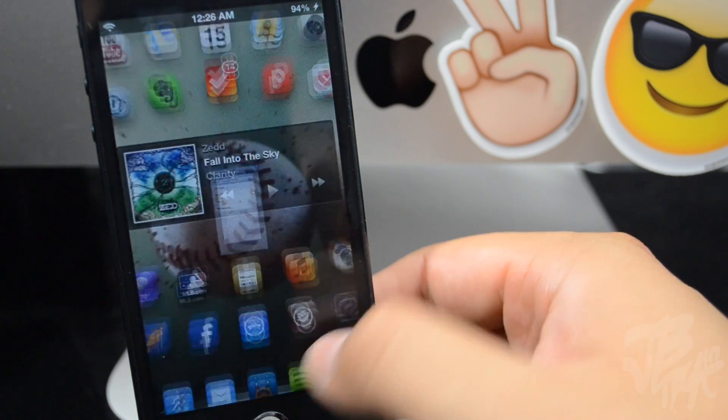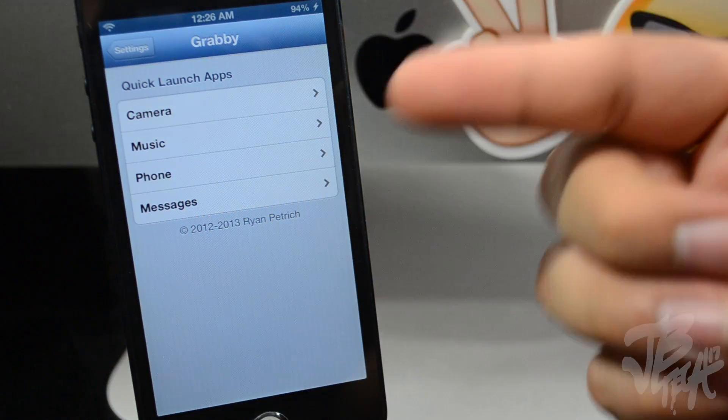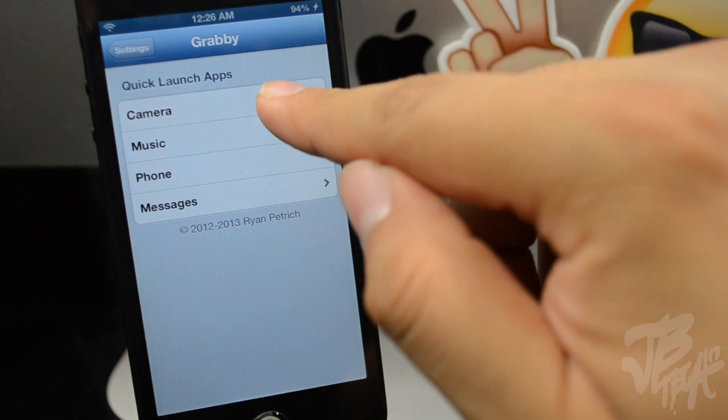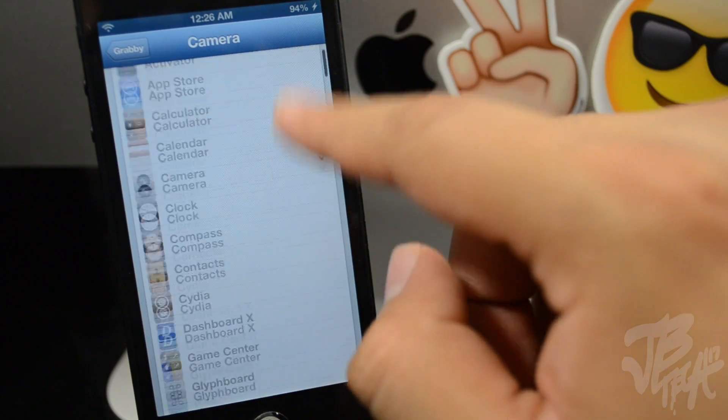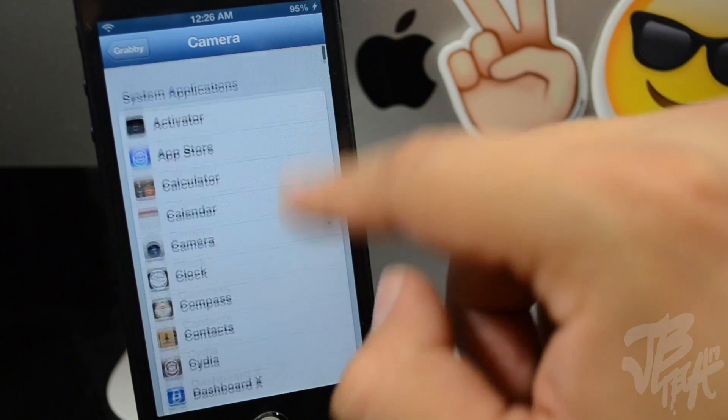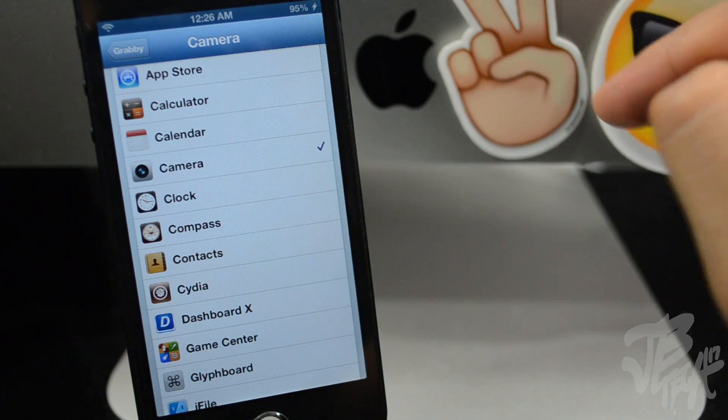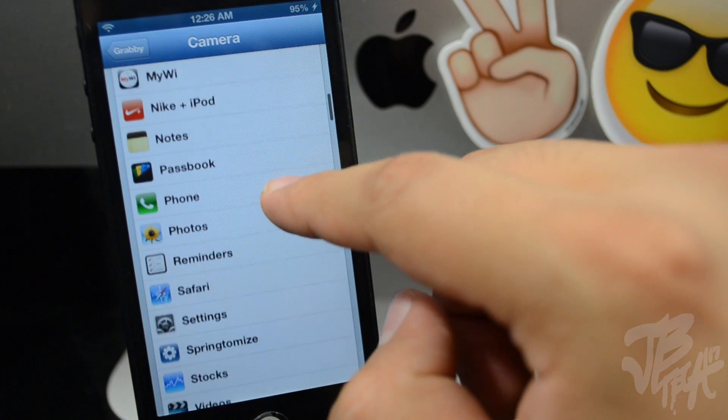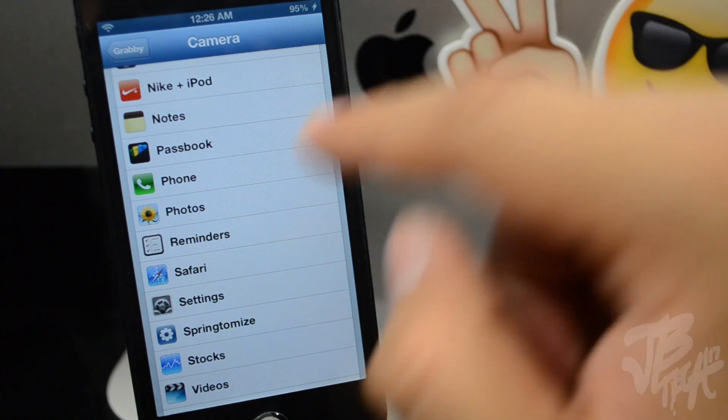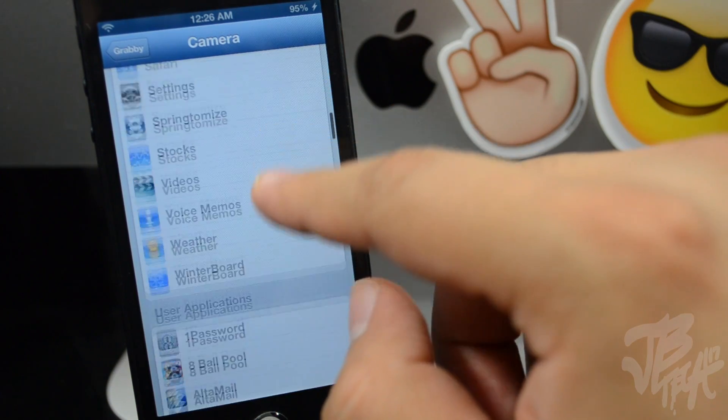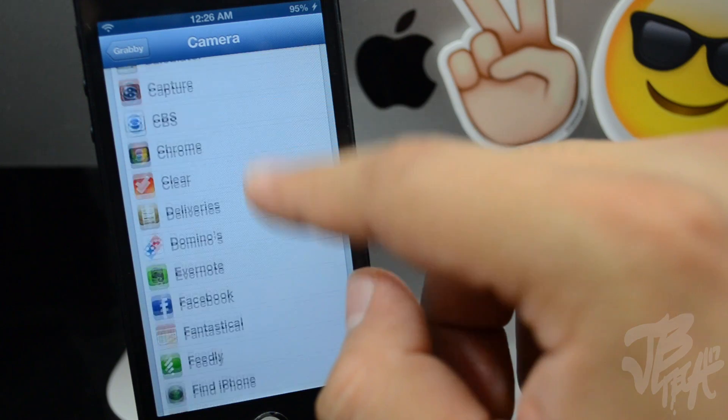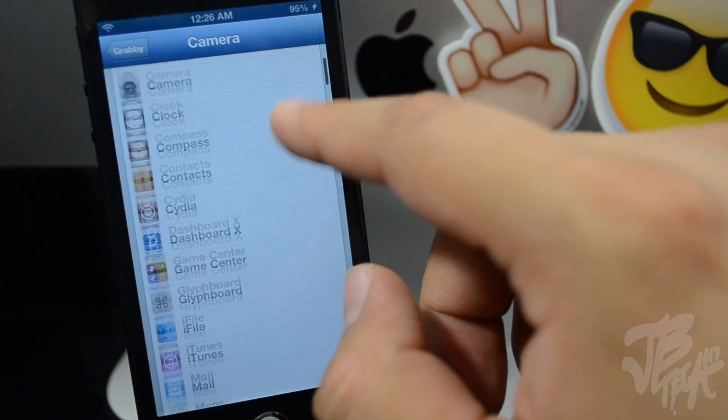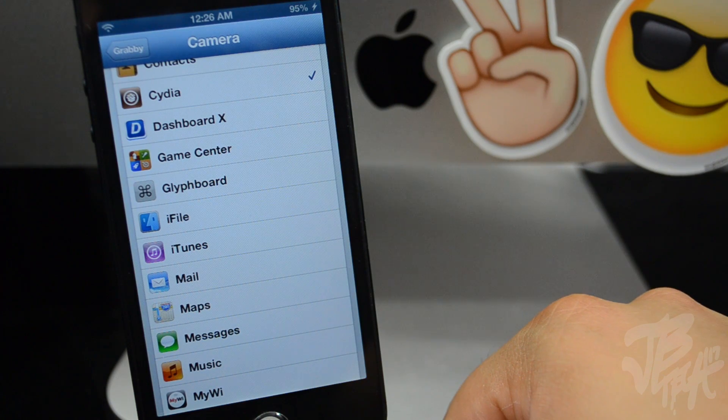Now if we go into our settings, we do have a couple settings we can change. We can actually change the camera icon—you can actually change what application you would rather open instead of the default camera application. So for example, if you wanted to open up your Notes application, you can do that. Also you can do Safari. I mean, any stock or third-party application. And you can also even open up Cydia straight from the lock screen.